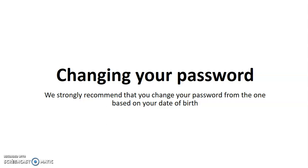We strongly recommend that you change your password. If you remember, the first time you logged into our system, you used a password that was based on your date of birth. It's not a good idea to keep that because somebody could easily guess your date of birth. So, let me show you how to change your password.